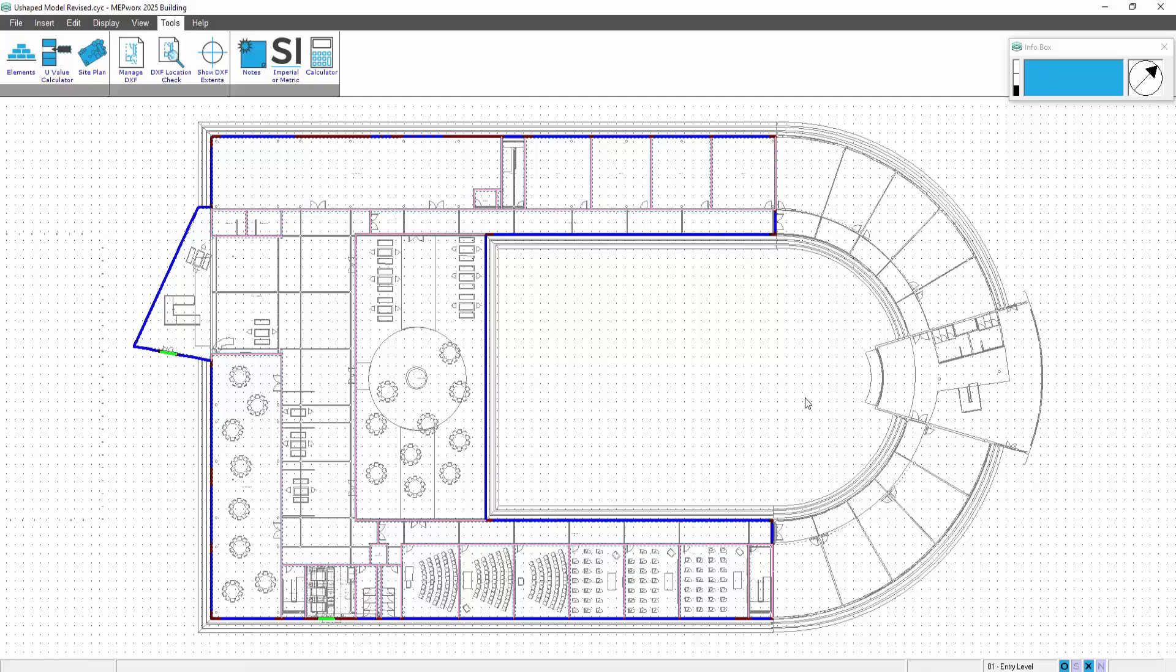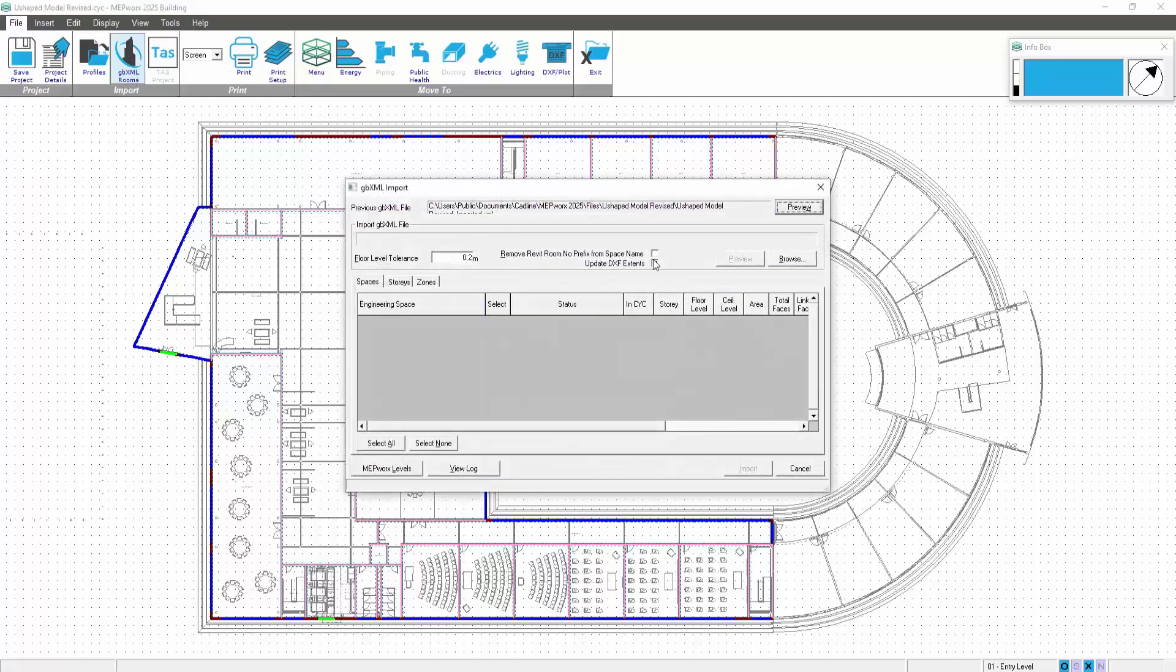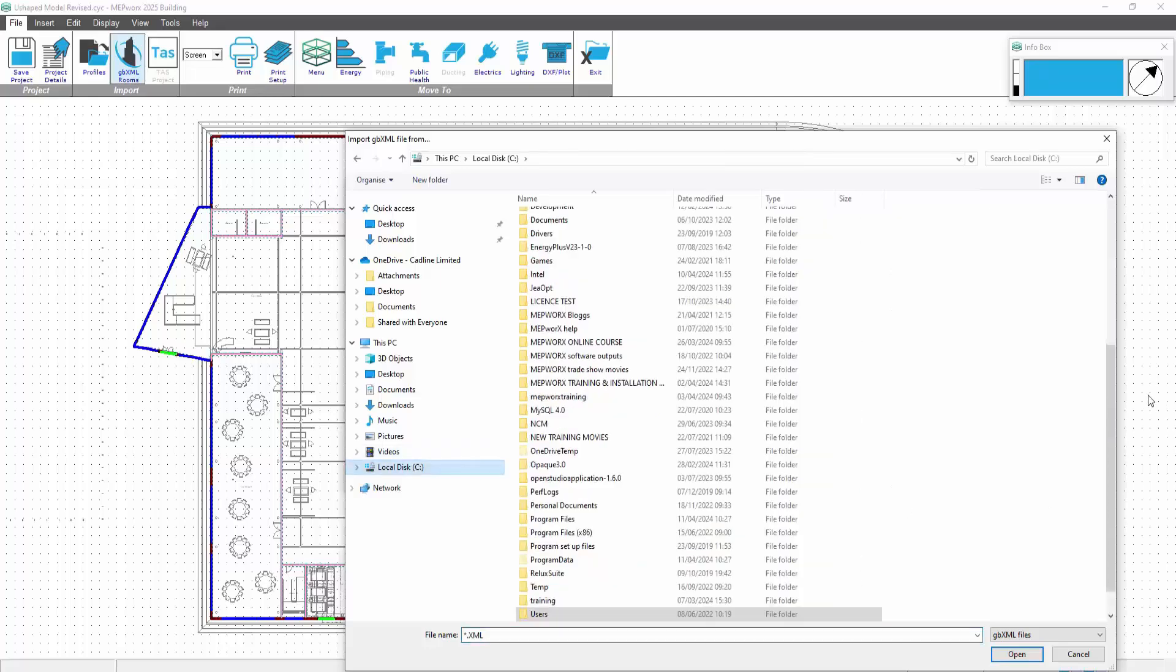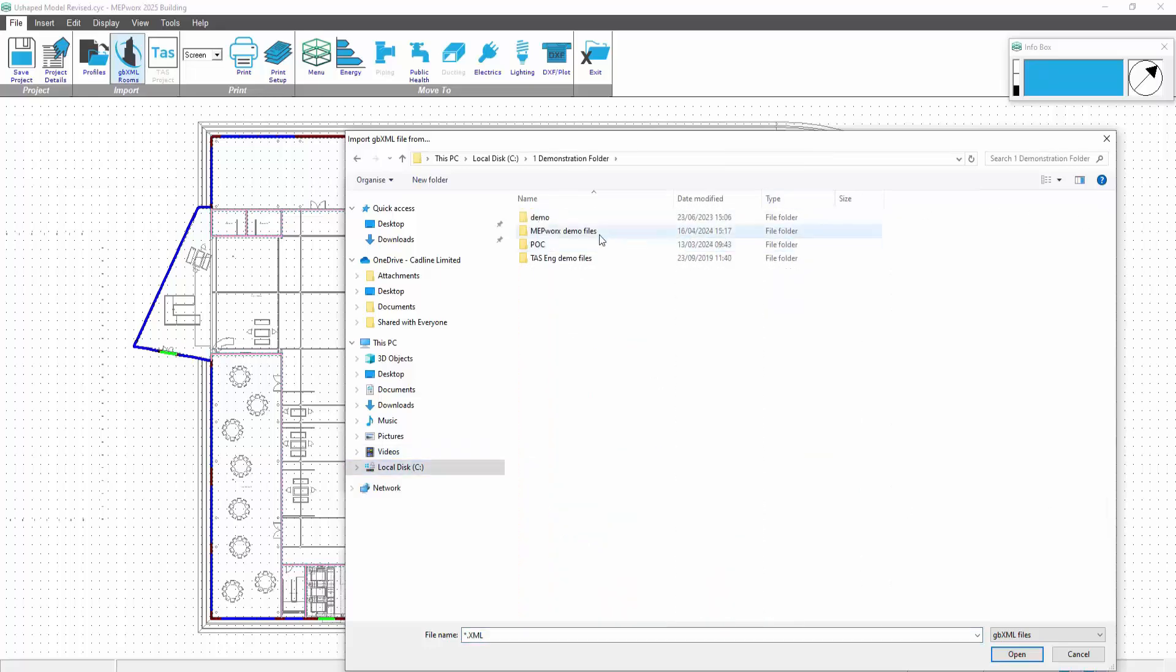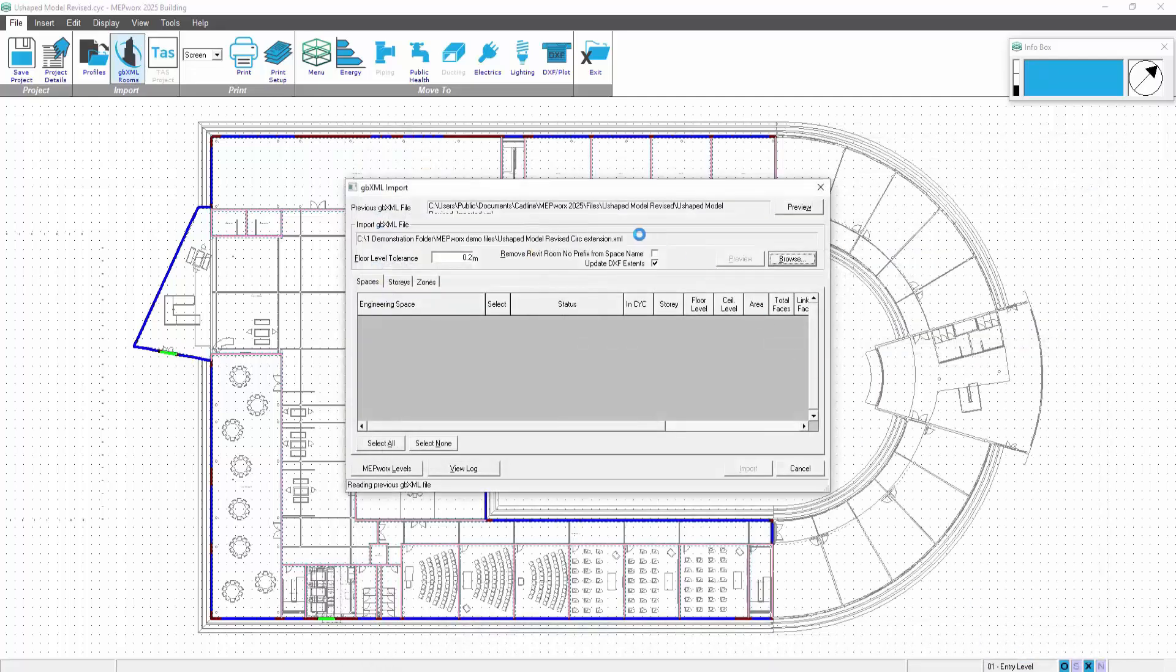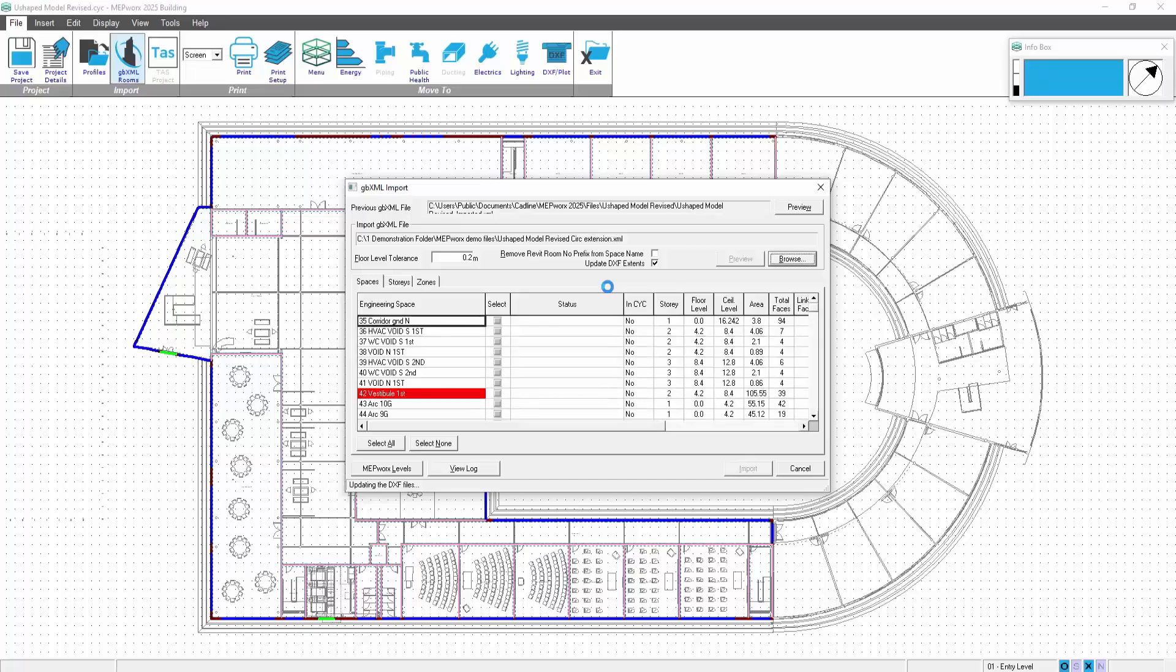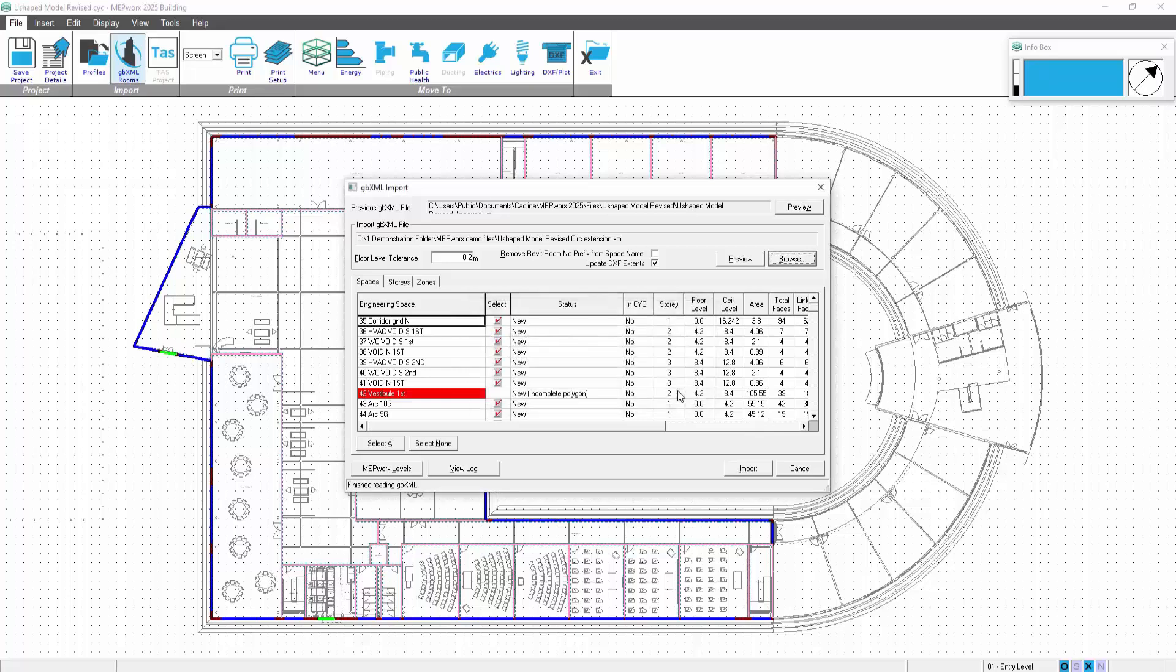Then on the file menu, we reintroduce the revised geometry. So we go and find the revised file, pick up the new XML file. Also, there's an option called remove Revit room number prefix from space name. While it's loading, I'll tell you about that. Effectively what can happen is as rooms are edited, deleted, and moved around in Revit, the automated number that's generated can change. So we don't want the number affecting the mix and the program's ability to pick up the room. We only really look at the room name, so we can get rid of that.